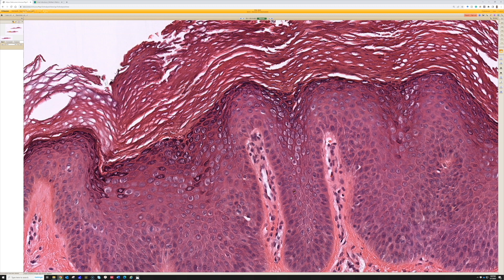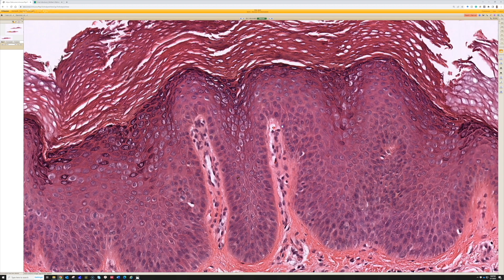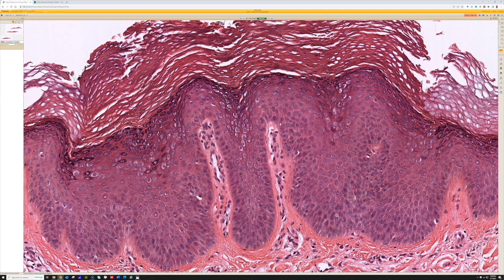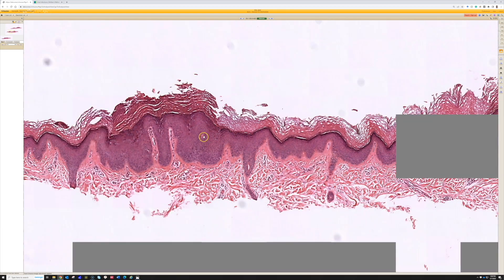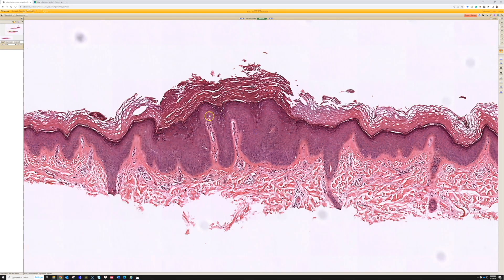The viral organisms contaminate the damaged area and start growing in it, making a linear pattern. That pattern is called koebnerization — the Koebner phenomenon is when a process tracks along a site of previous trauma, and it's classically seen in a variety of entities, one of which is verruca plana. If you get a big enough shave biopsy, you can sometimes see two, three, or even four little tiny foci of verruca plana in the same biopsy.